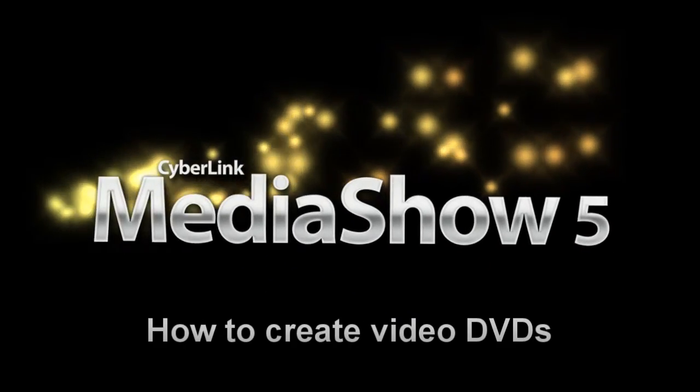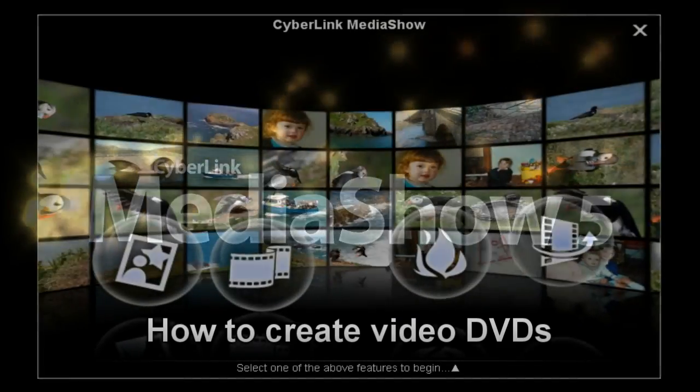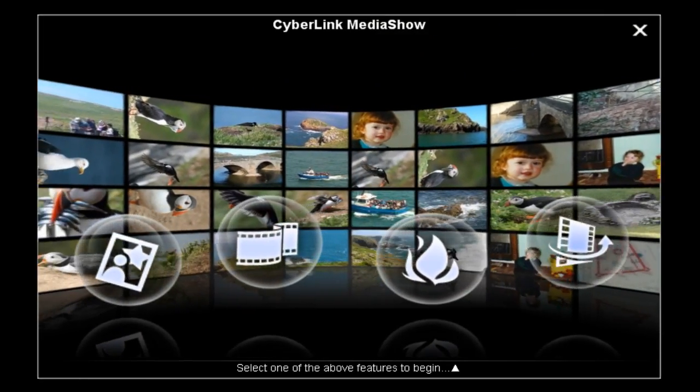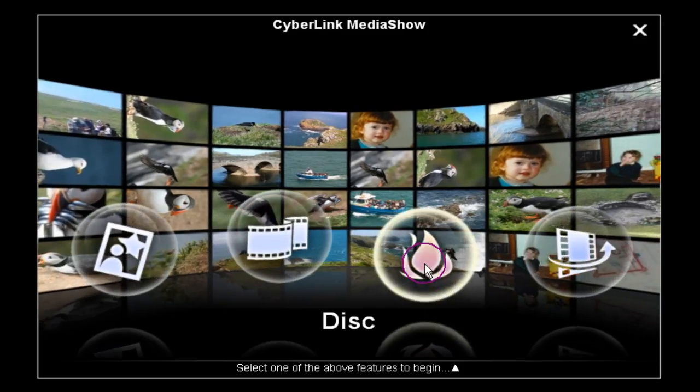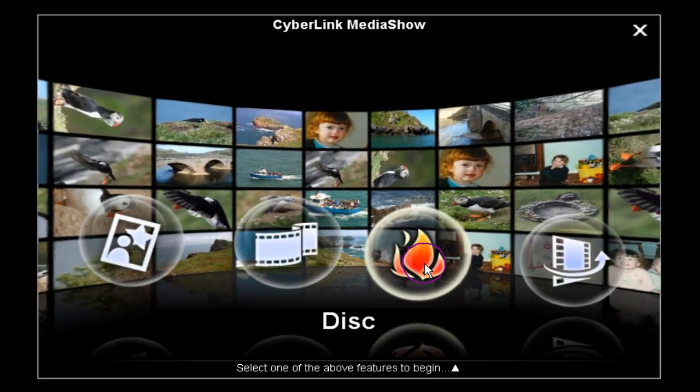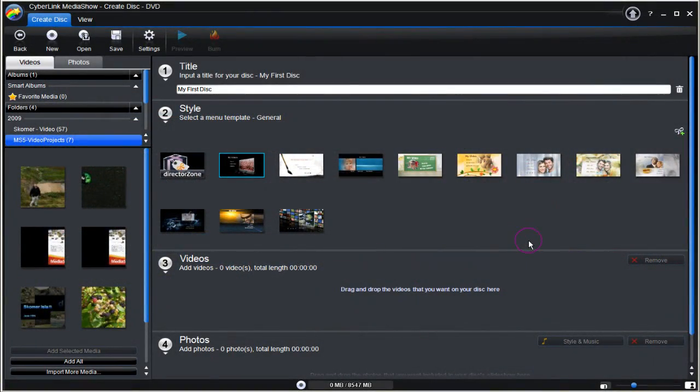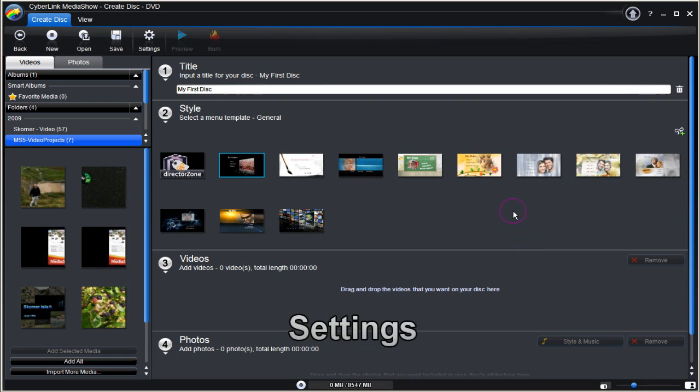How to Create Video DVDs with Media Show 5. Use the Create Disk DVD User Interface and there are a few tasks to carry out.